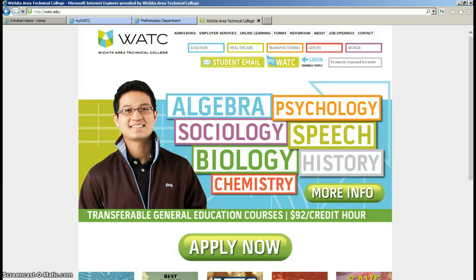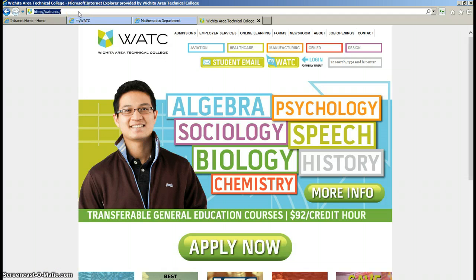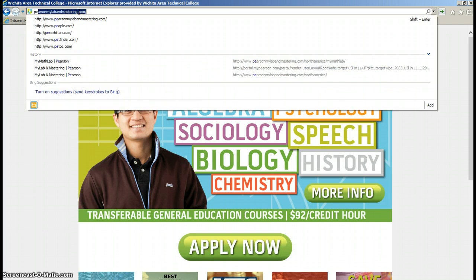In this video, we're going to look at creating a course in MyMathLab. To get started, you need to go to the website.